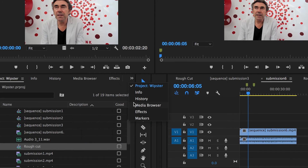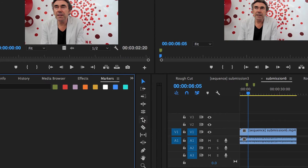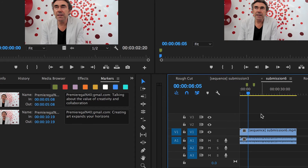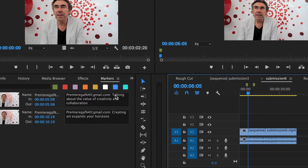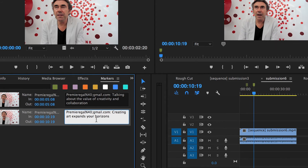If you go to the markers panel, you can see that what I just wrote in the browser are now here in the Premiere Pro timeline. Pretty cool, right?